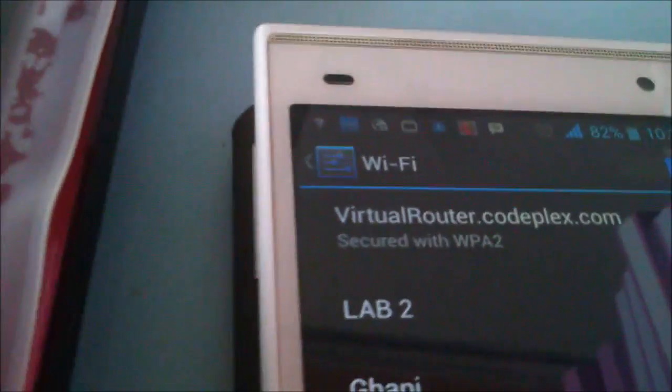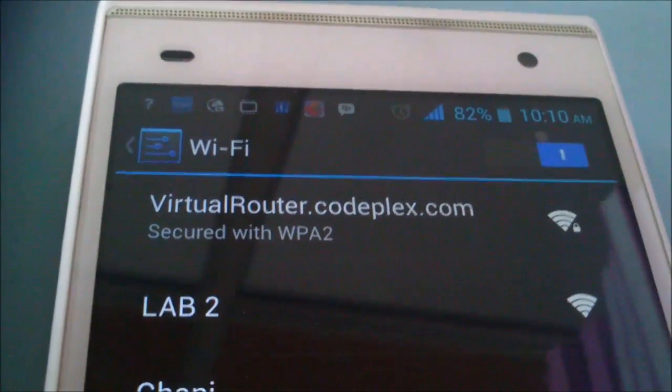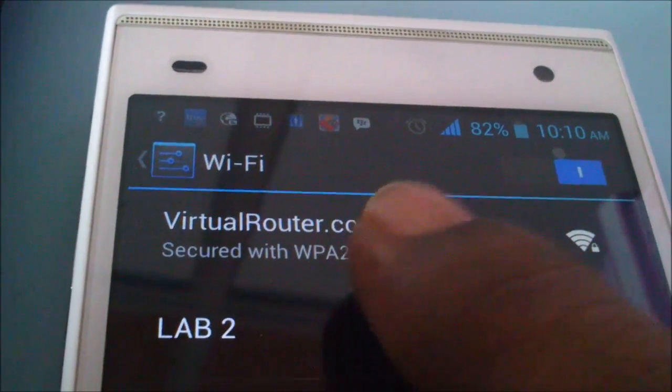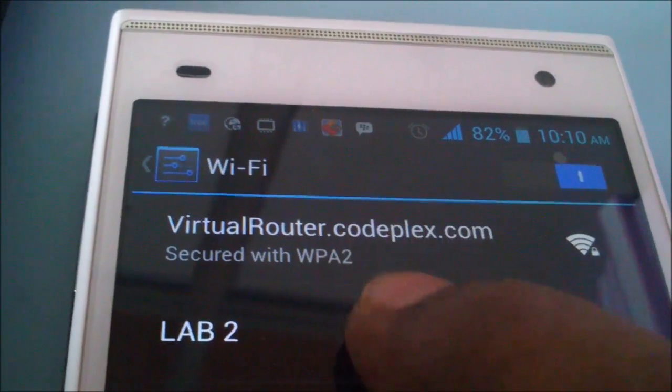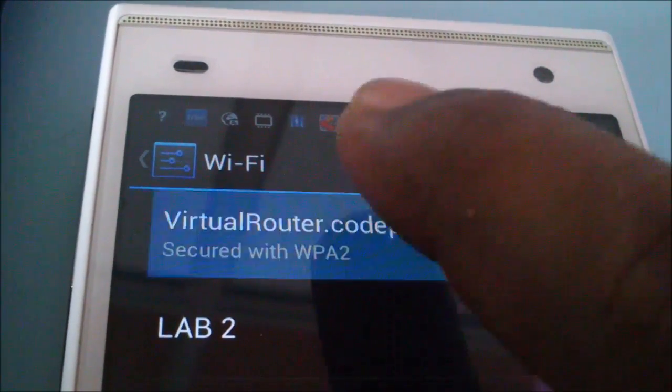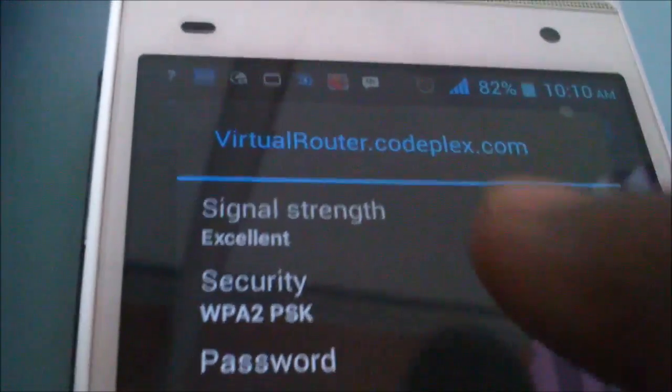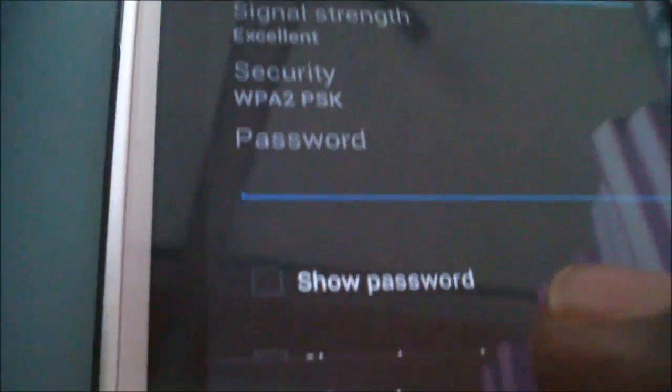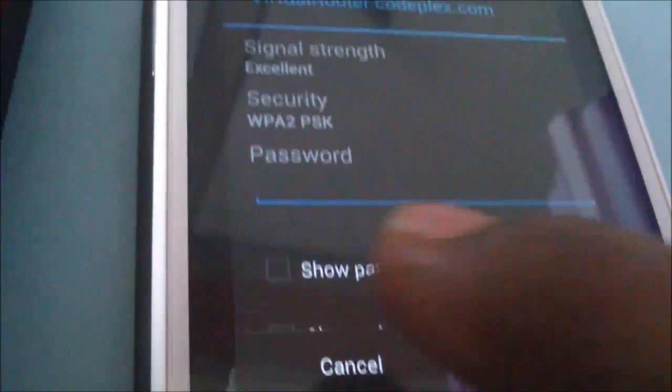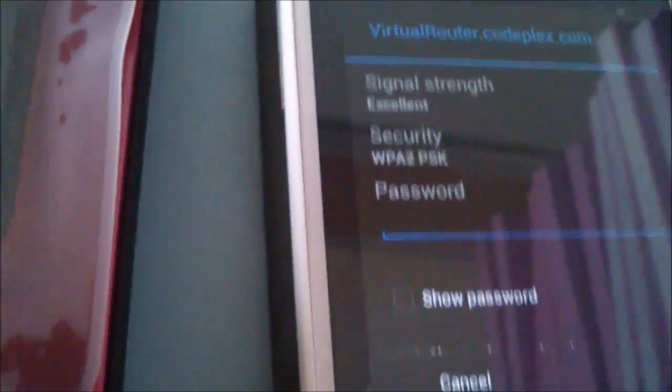Okay, it has been started. Now check in your device. See, VirtualRouter.codeplex.com. Now I am going to type the password also.